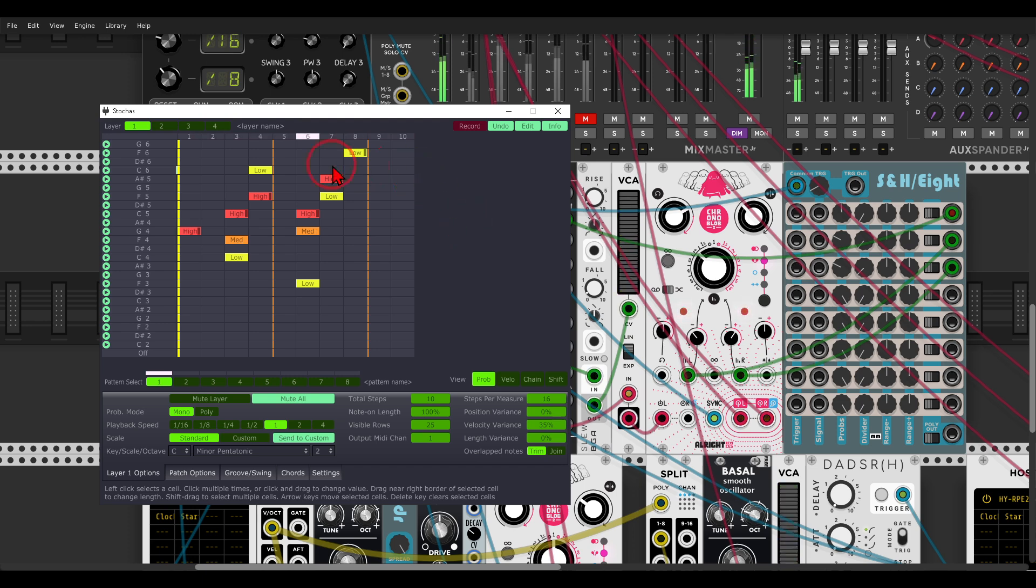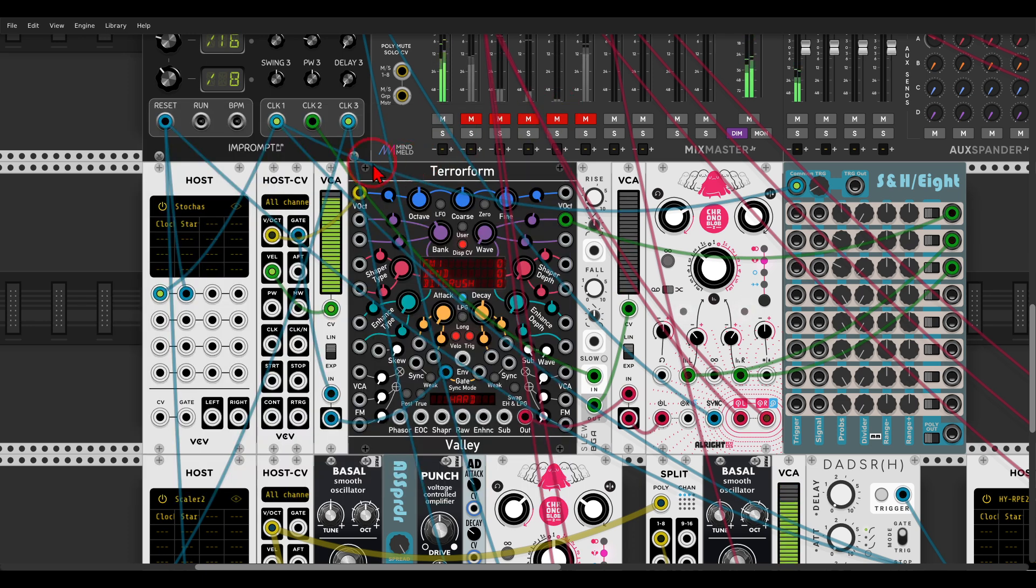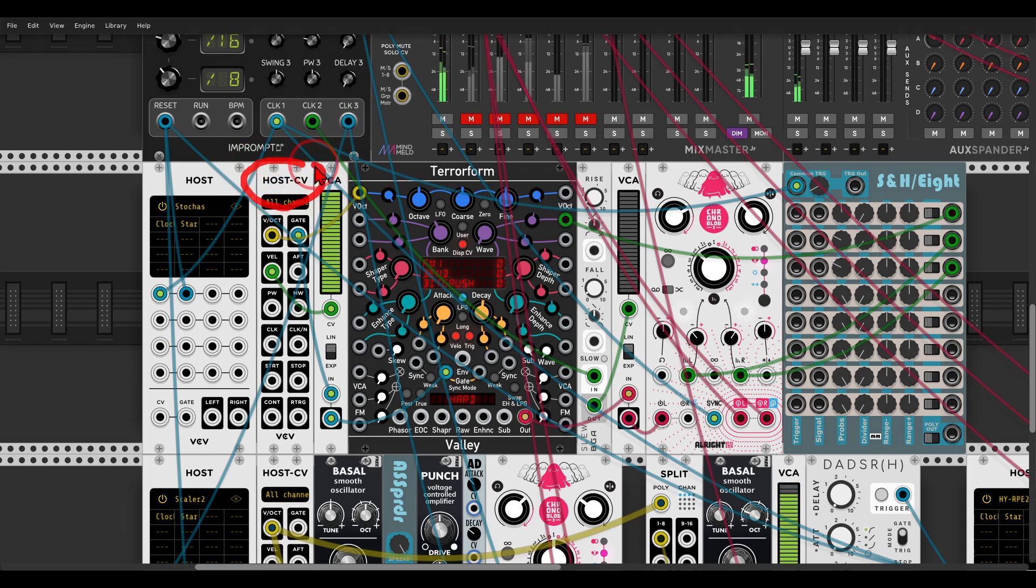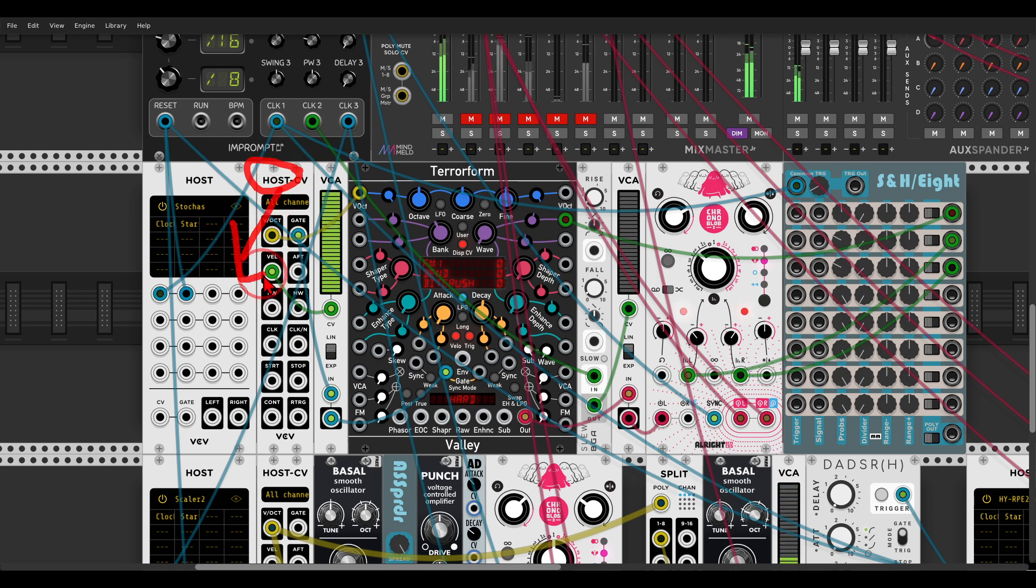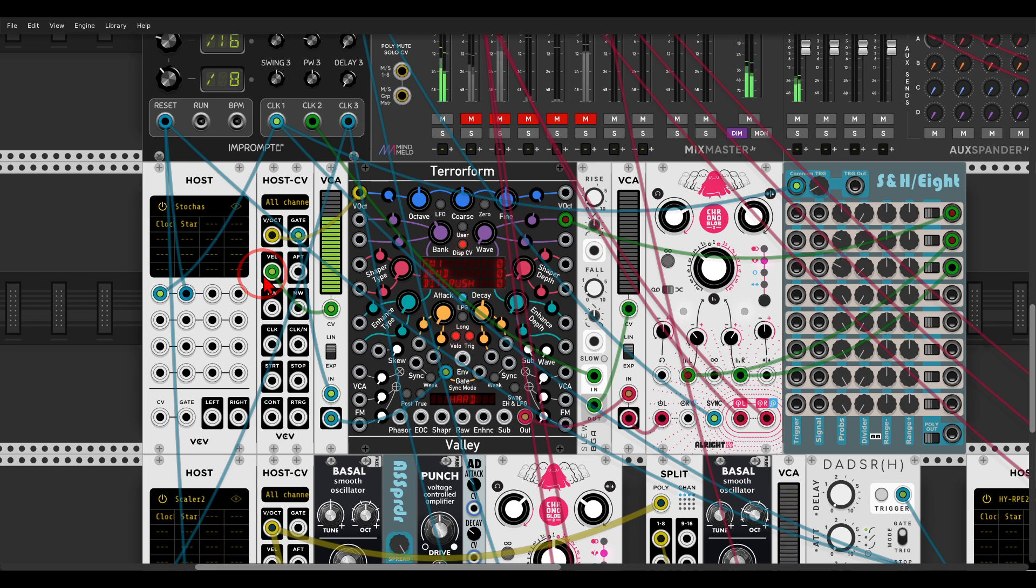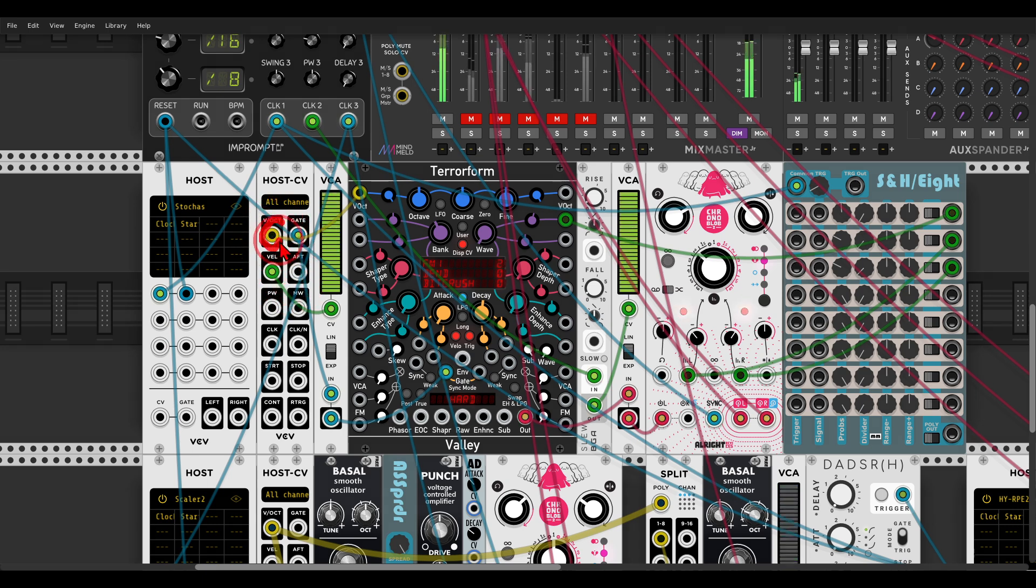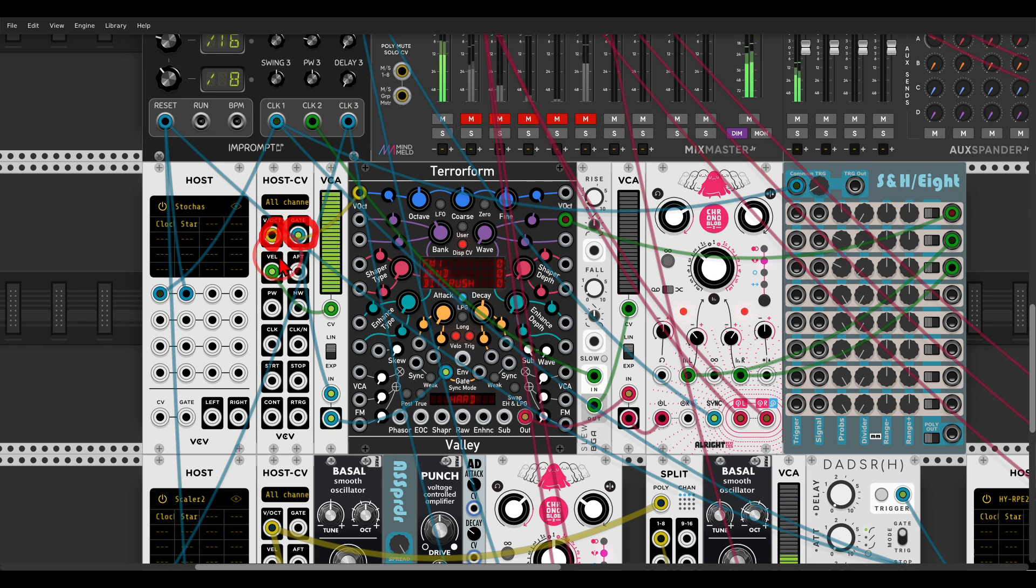So this is sequencing via the host to CV module, or expander I should say, and this expander should come from the right of the module, and you can chain also expanders. So this expander has pitch, gate, and velocity that I'm using in this case.